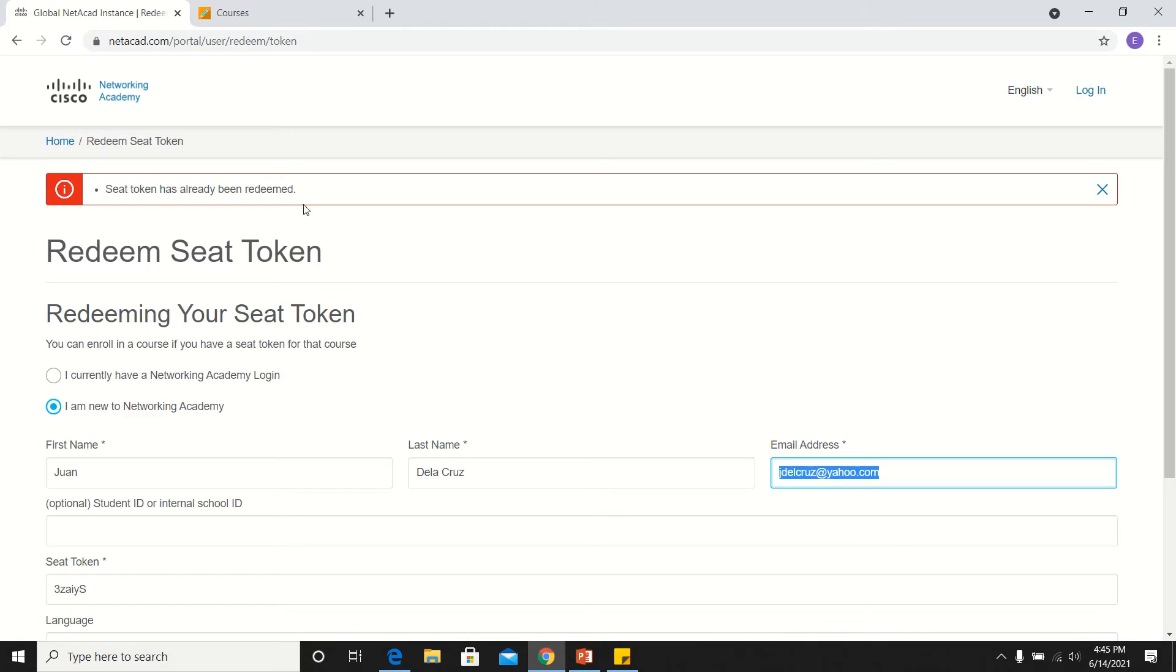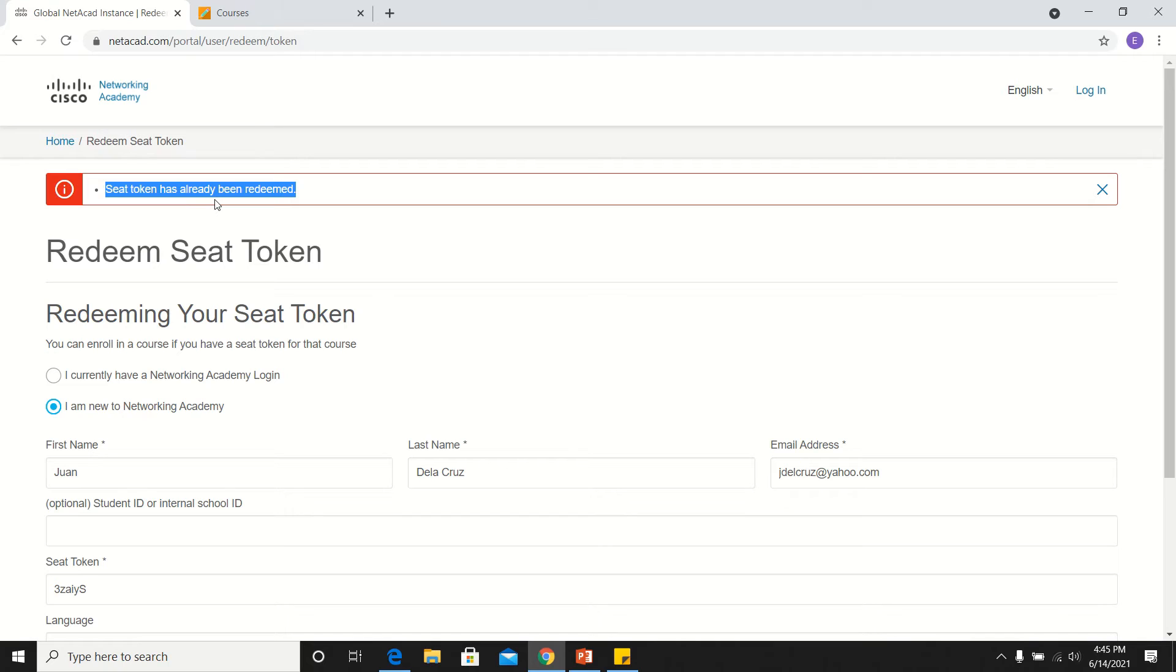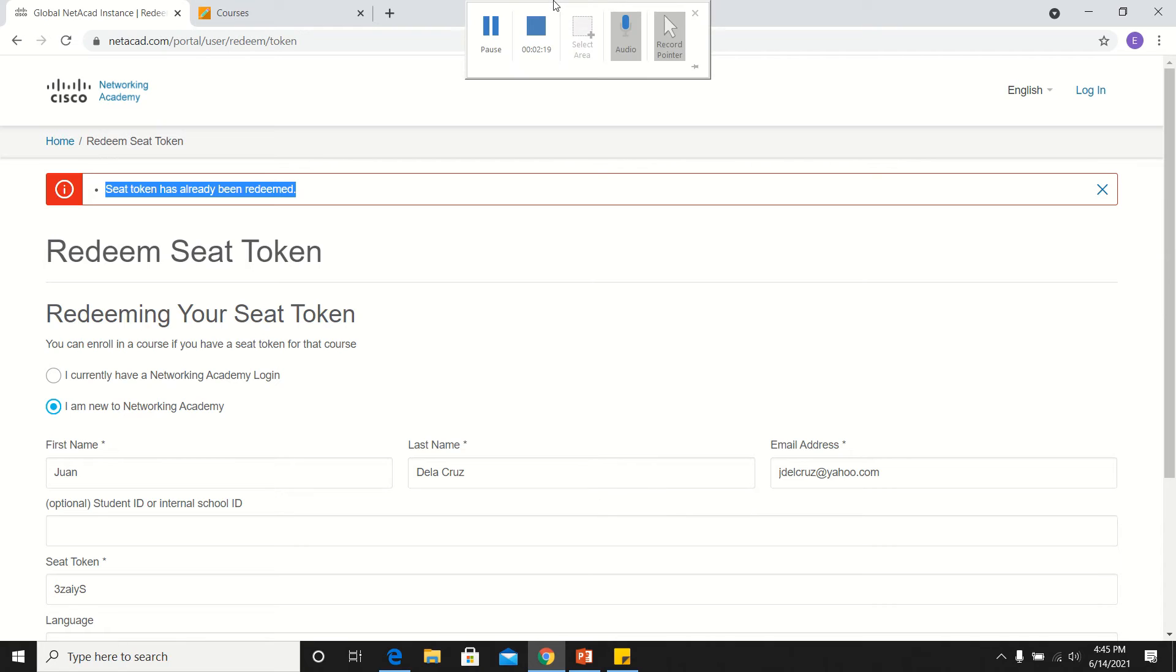If in case you have received this error message, let's say if it says it is redeemed or there is an error, please email or reach out to the CCESC office and they will guide you through the issue you are encountering. This ends this video demonstration. Thank you for listening.